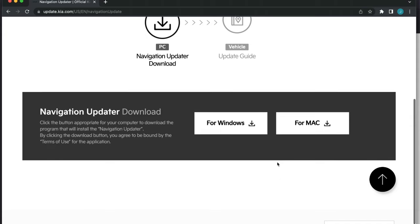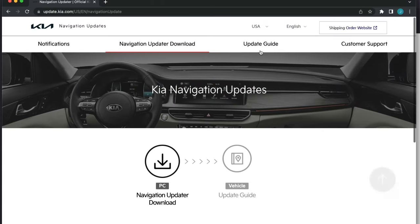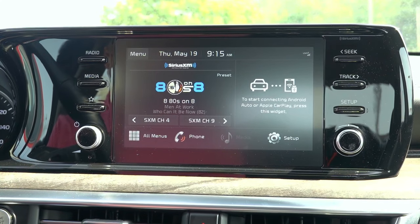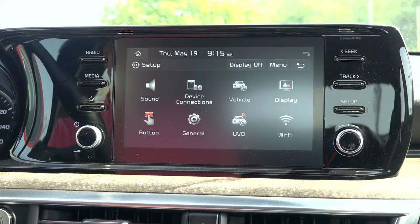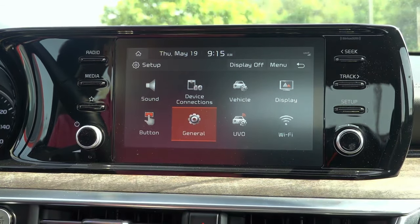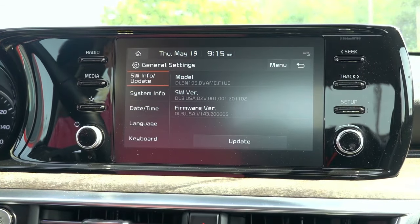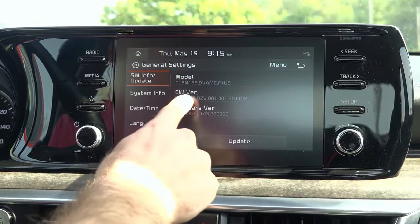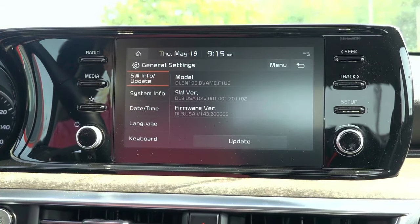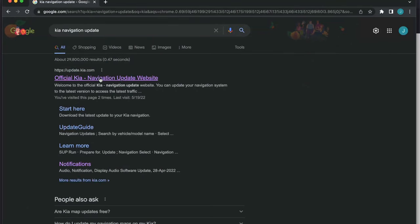After you have distinguished which infotainment system your vehicle has, I would recommend first checking whether an update is available. You can check the software version by going to setup, general, and under software version, the current software version will be displayed. If the version number differs from the one located on the Kia update website, then you should proceed with the update.